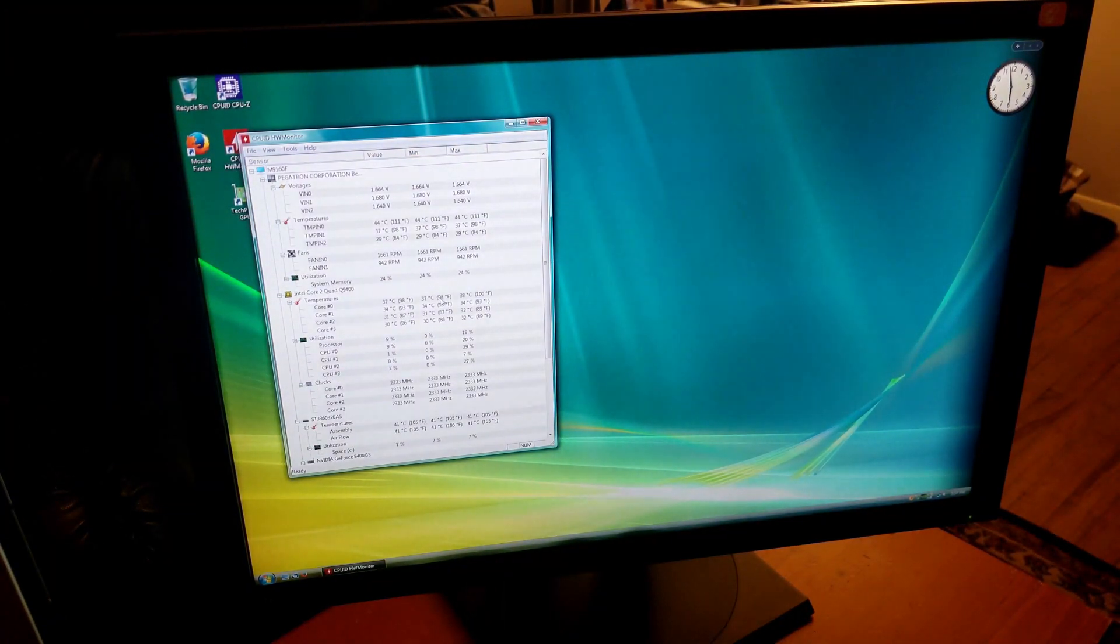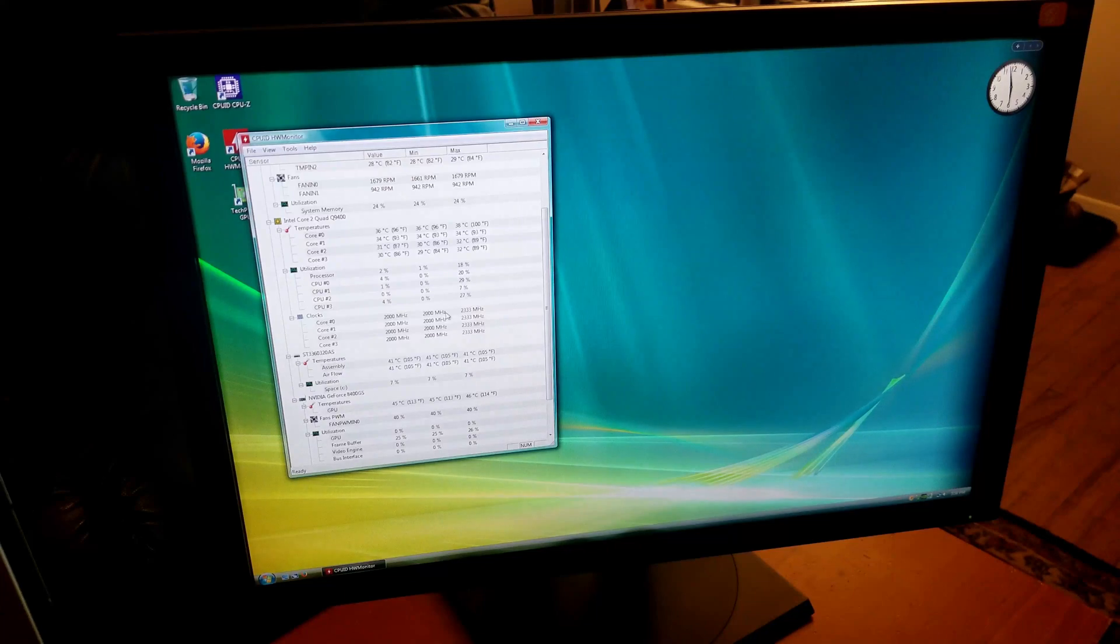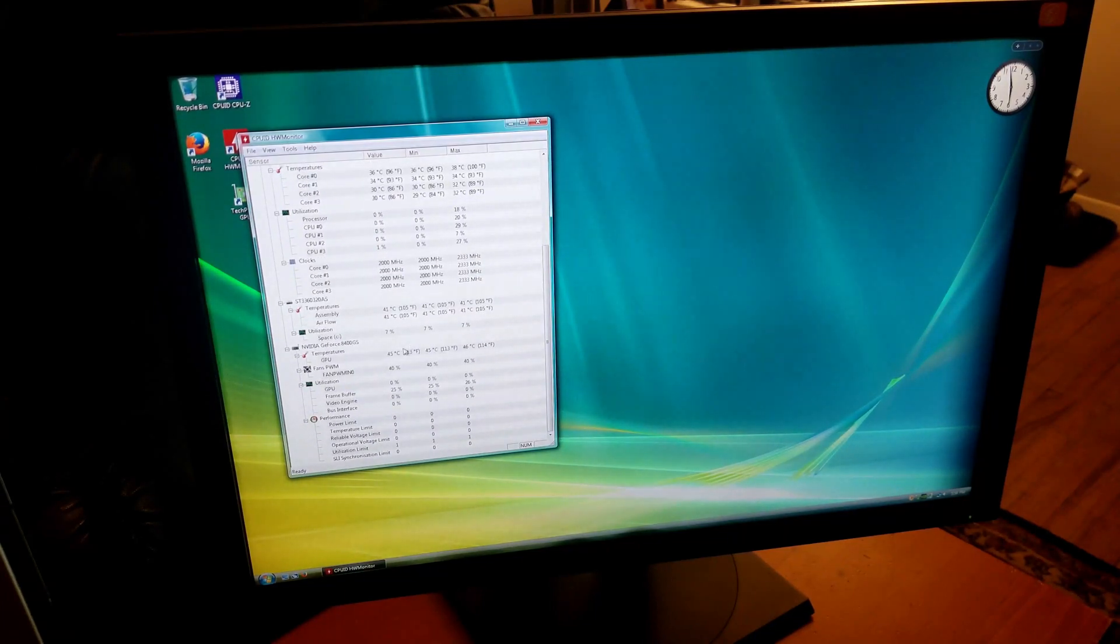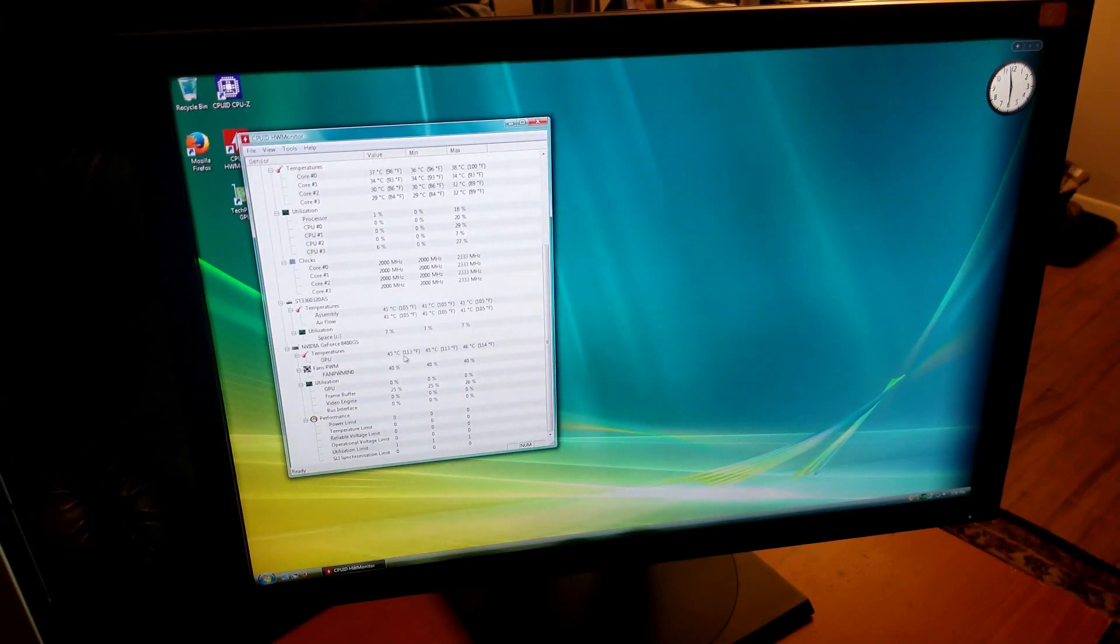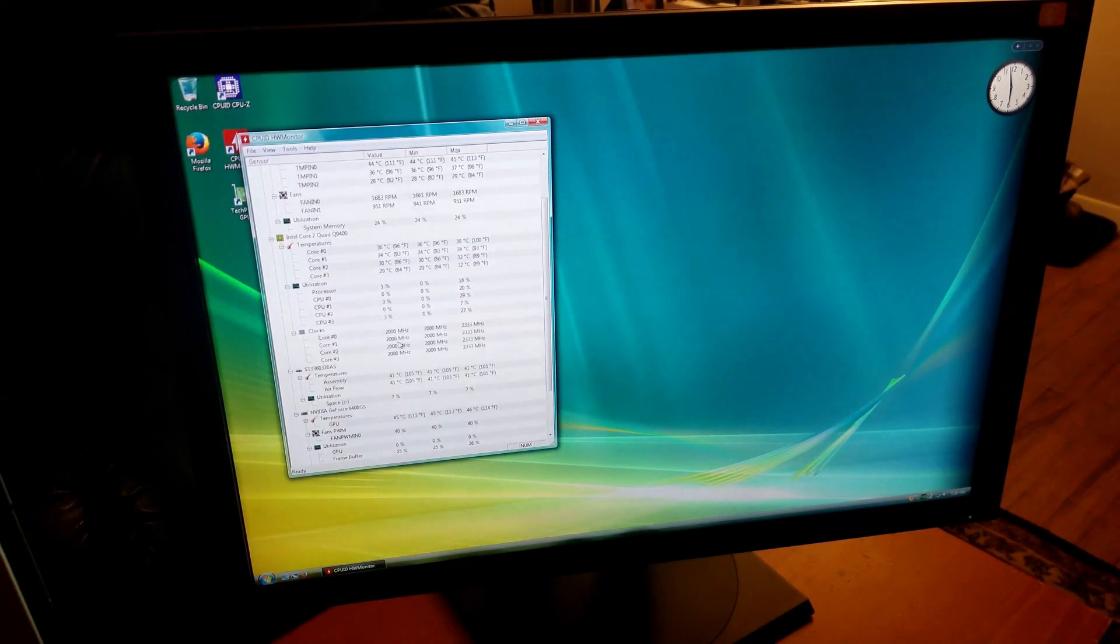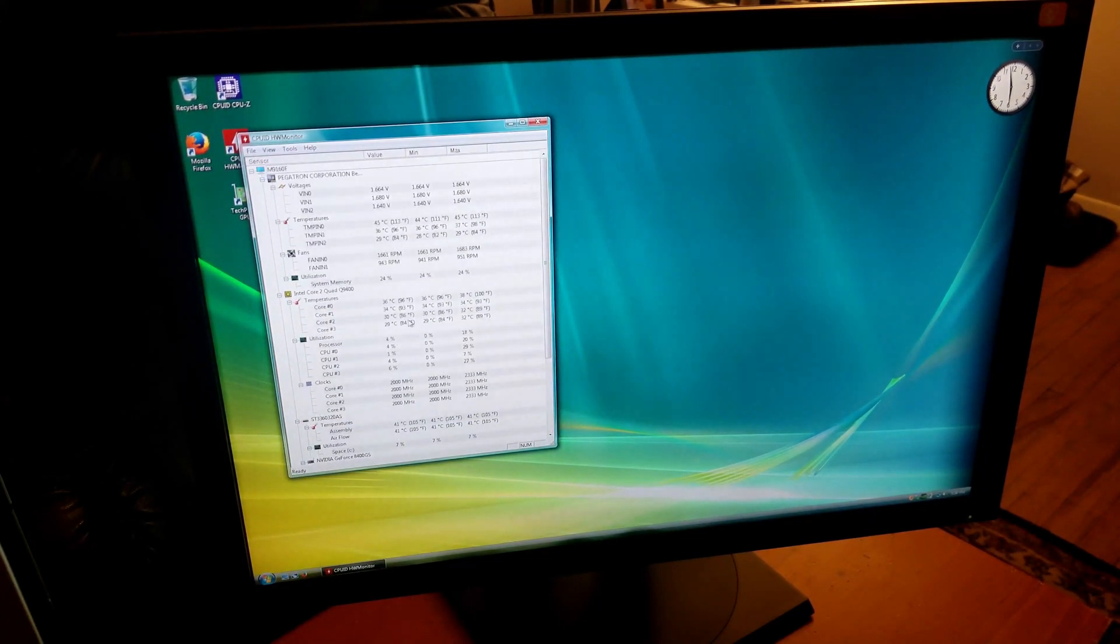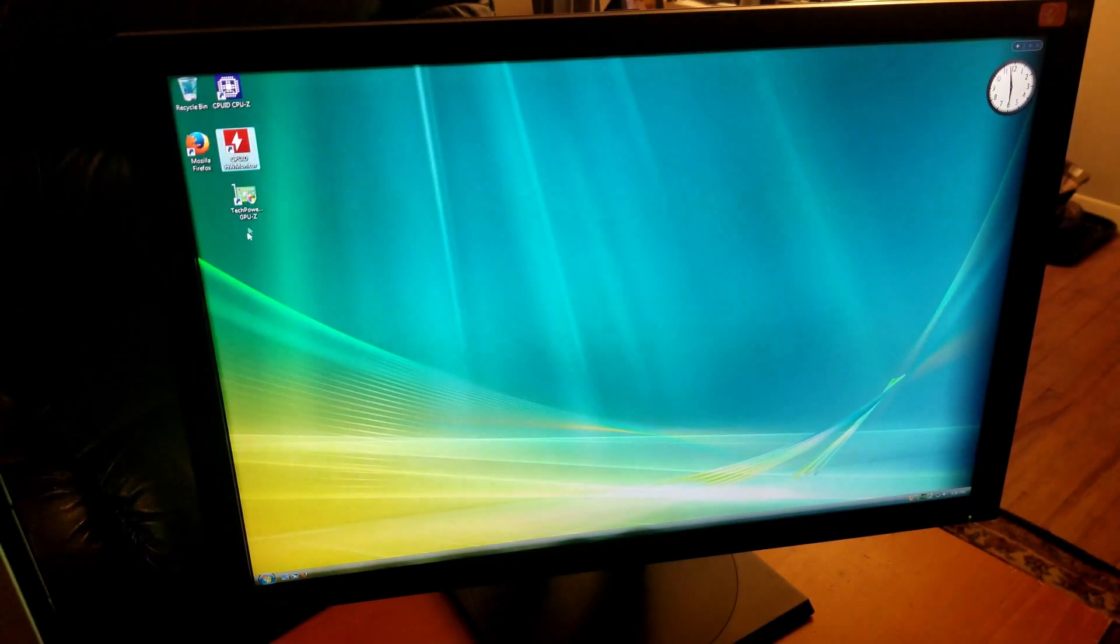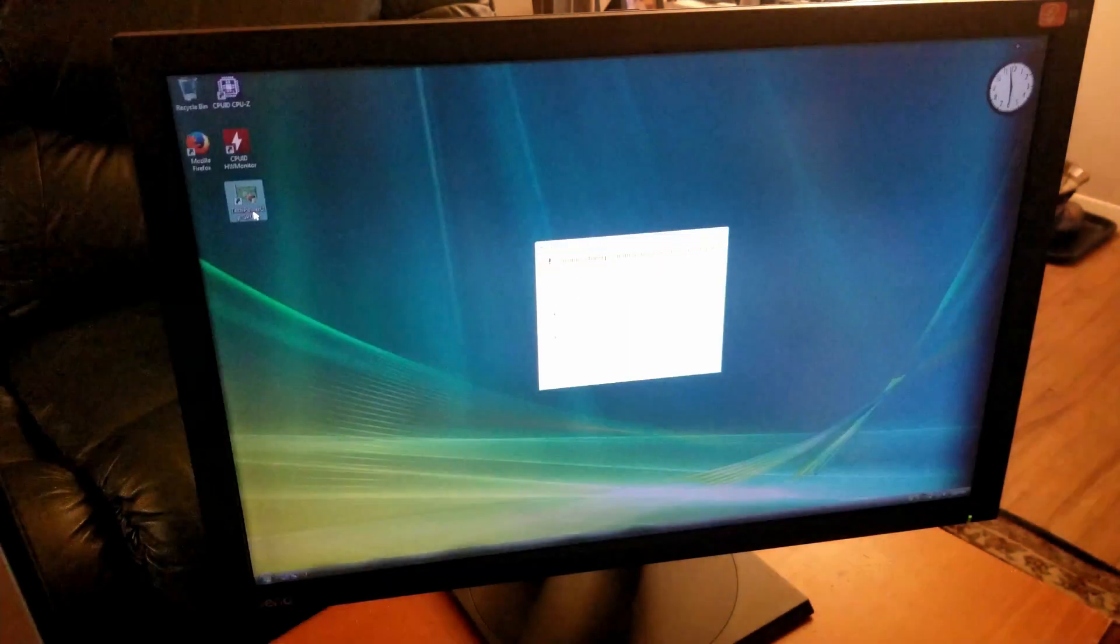CPU's idling in the mid-30s, that's not bad. Drive is at 40 degrees and our GPU's at 45 degrees, and that one has a fan on it, a little tiny fan. It's a little hot in my apartment right now so it's not bad for idle temperatures.